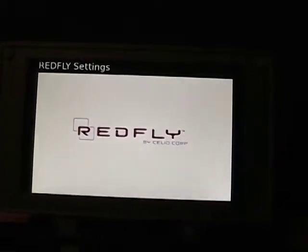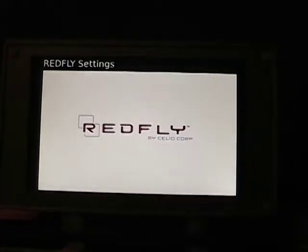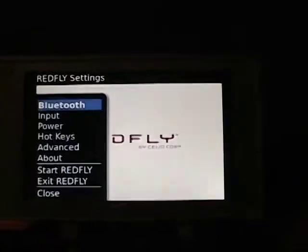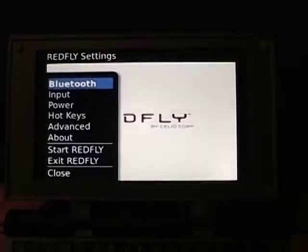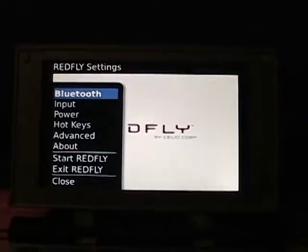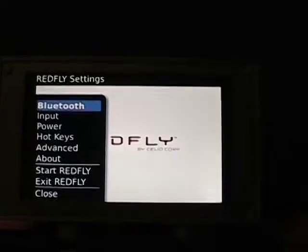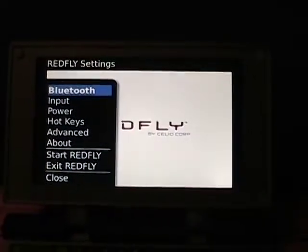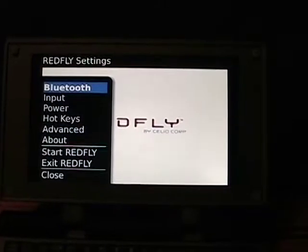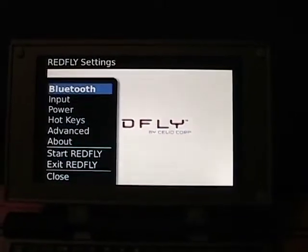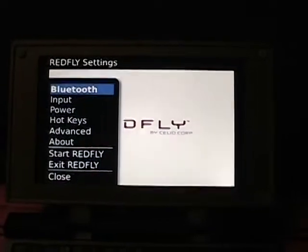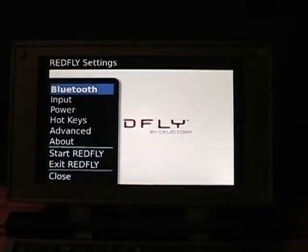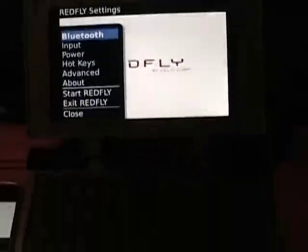One thing I also discovered is they updated the way the driver is installed. Previously with Windows Mobile, it had two separate files — a cab file for installing the Redfly driver and one for updating the firmware. Now that's all in one installation: you first update the software on the device, and then when you connect the Redfly, if there's an update, it will install it automatically.